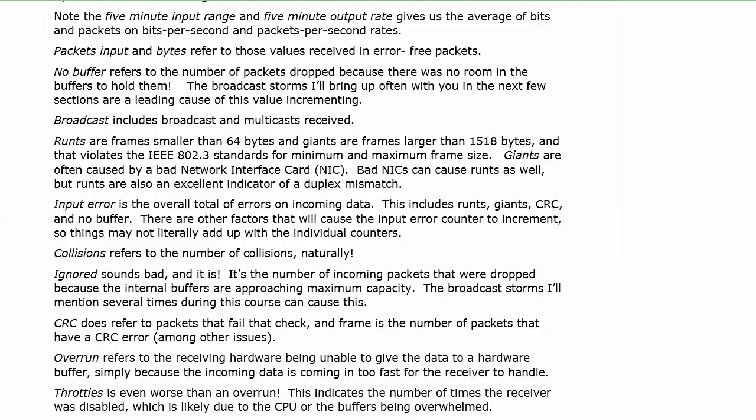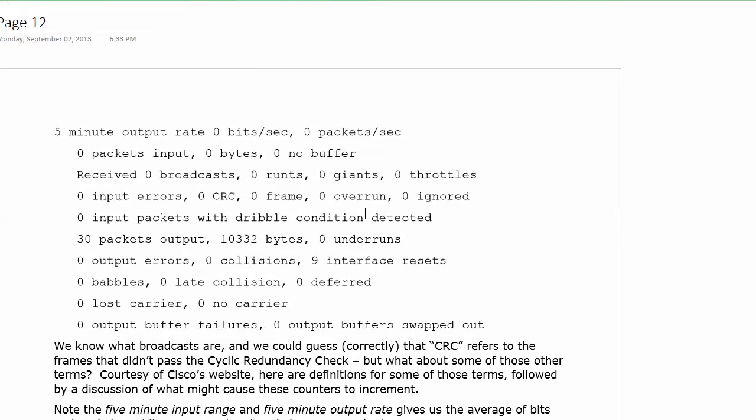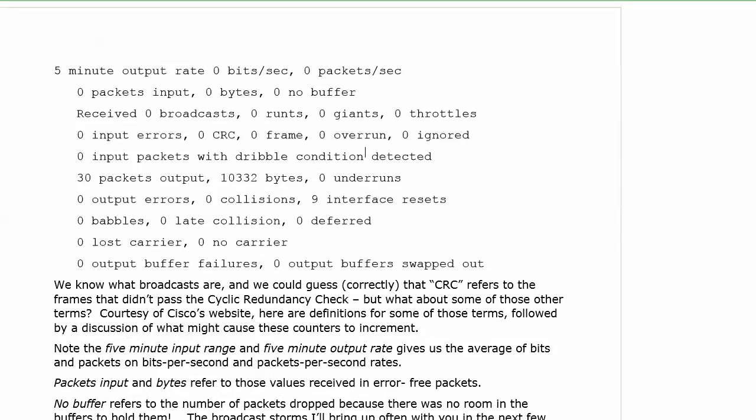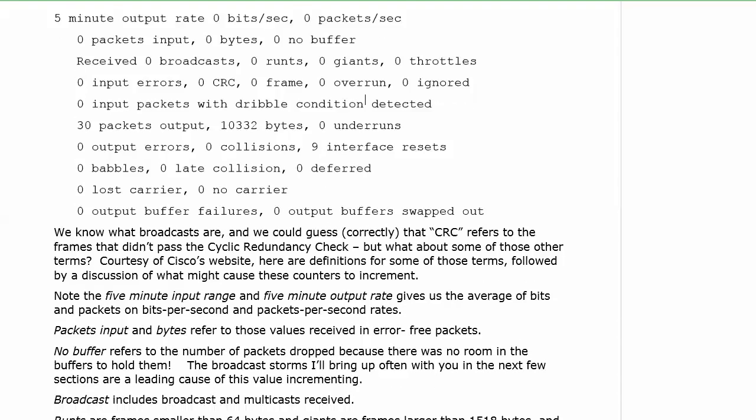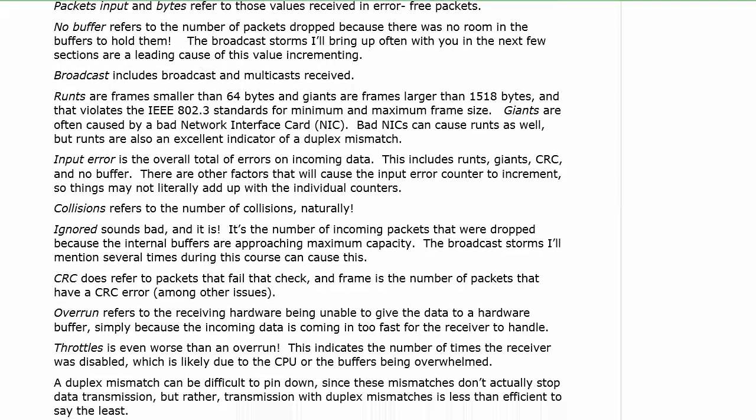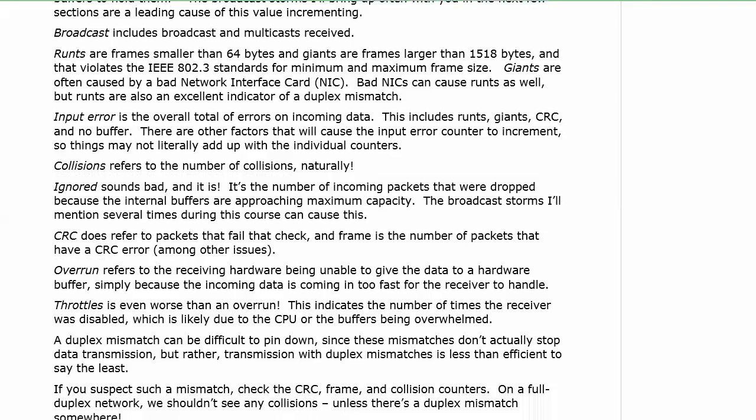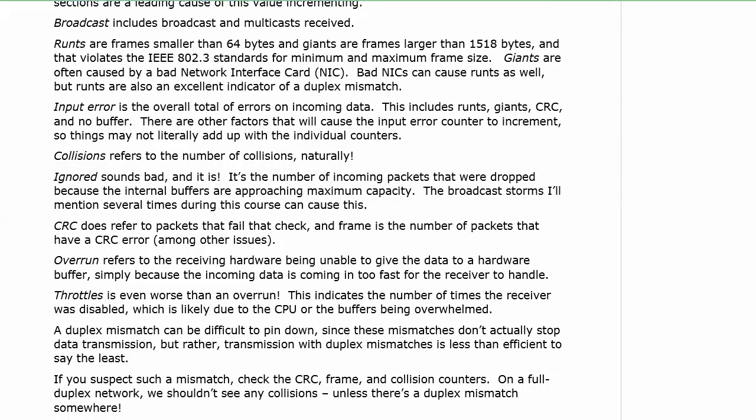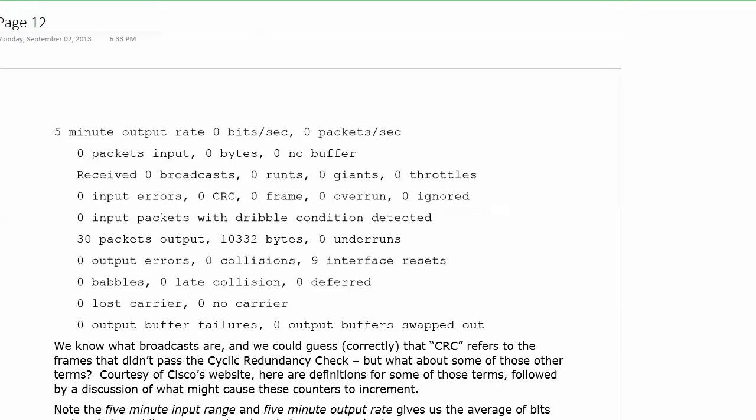Just a couple of things there to get you started with some troubleshooting in this particular output. Again, knowing which ones indicate you might be looking at a broadcast storm, which ones would help to indicate a duplex mismatch, I think is a very good idea. Again, if you suspect that duplex mismatch, check your CRC, your frame, and collision counters, because on a full duplex network, we really shouldn't be seeing any collisions unless there is a duplex mismatch involved somewhere.